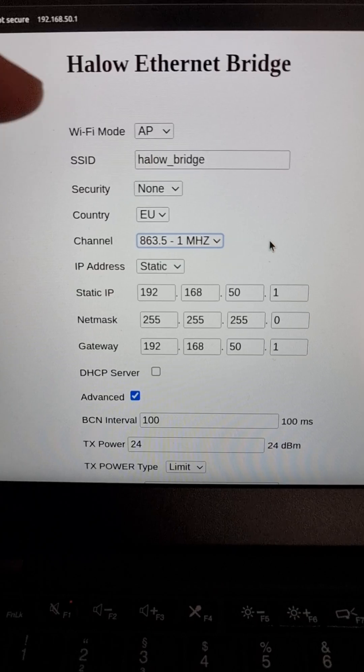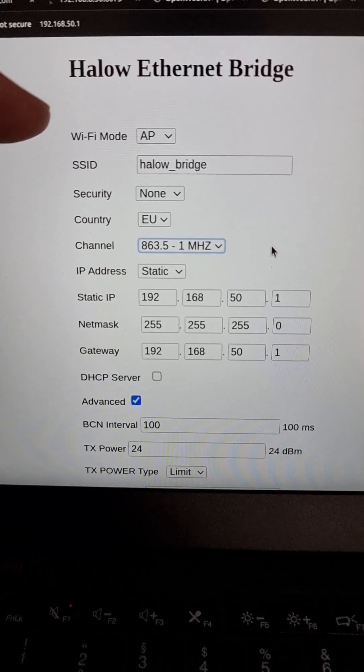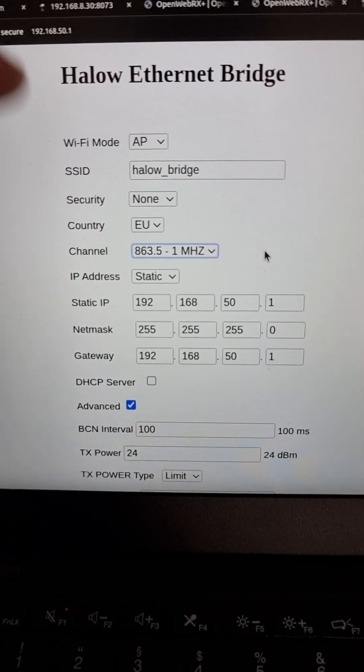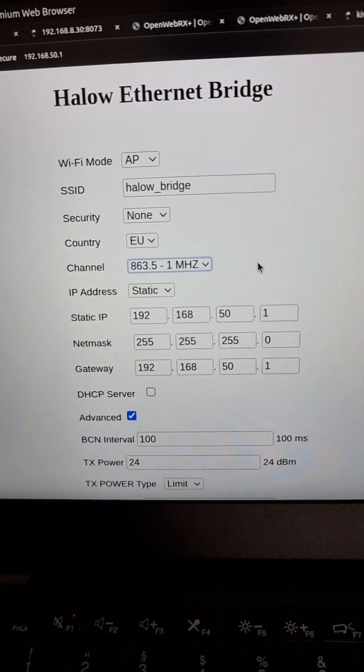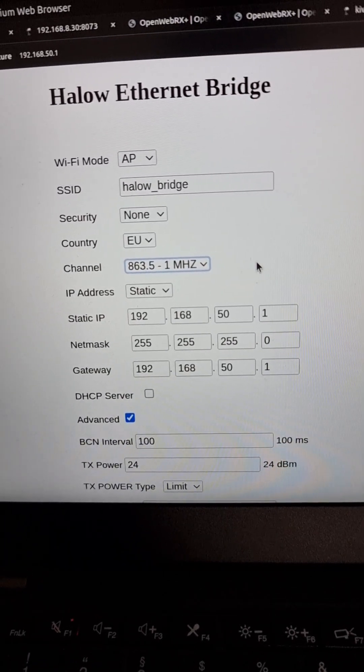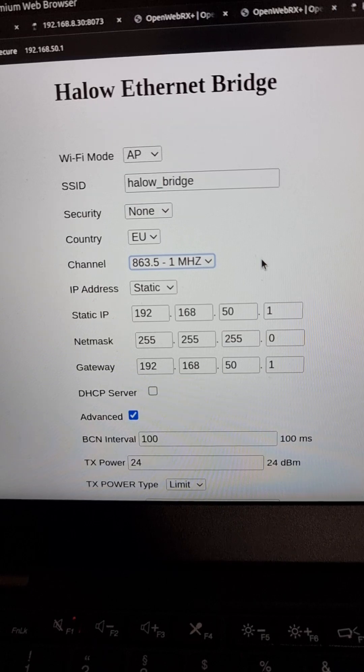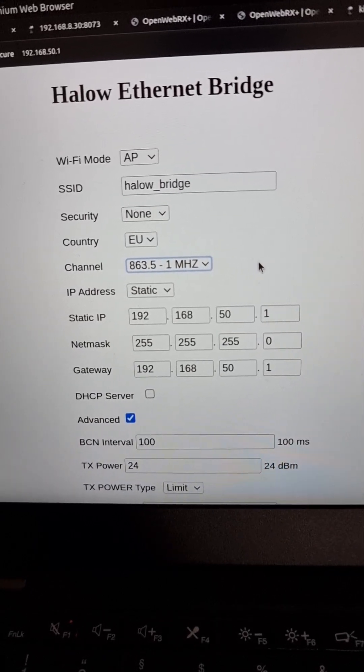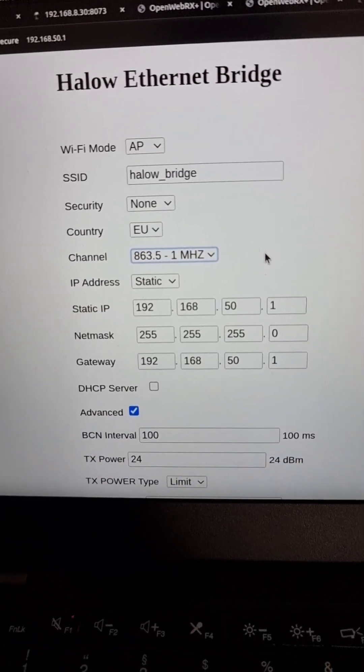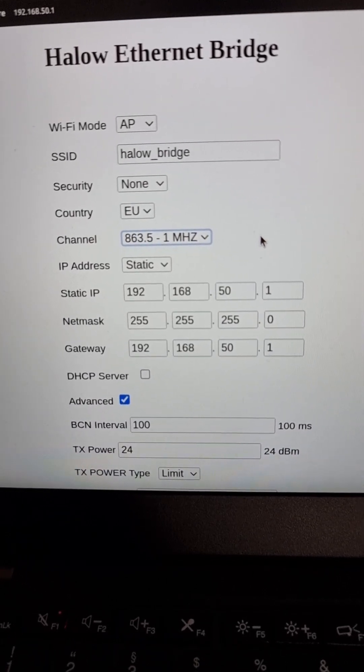When it says Wi-Fi it means the halo device. It doesn't mean it has a Wi-Fi access point in it, not real Wi-Fi. Yeah, it's all very confusing.